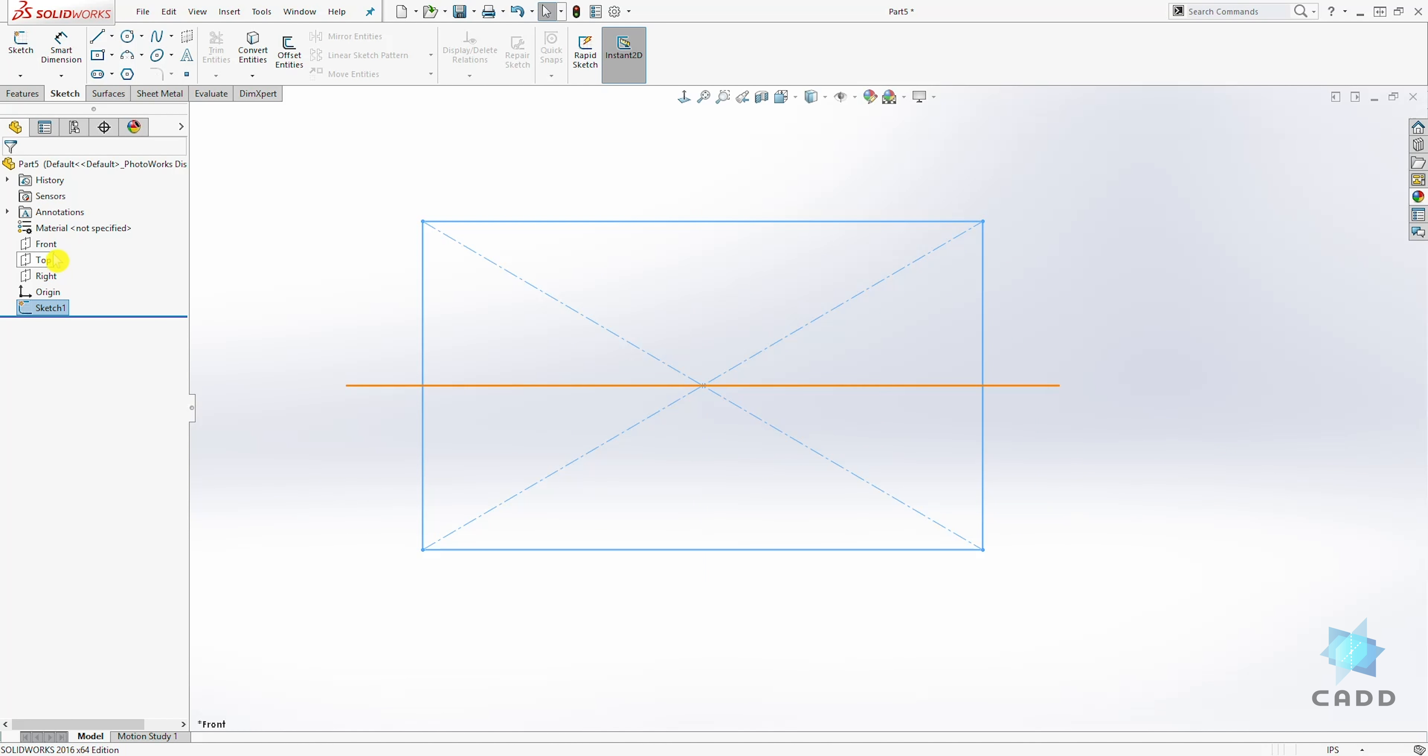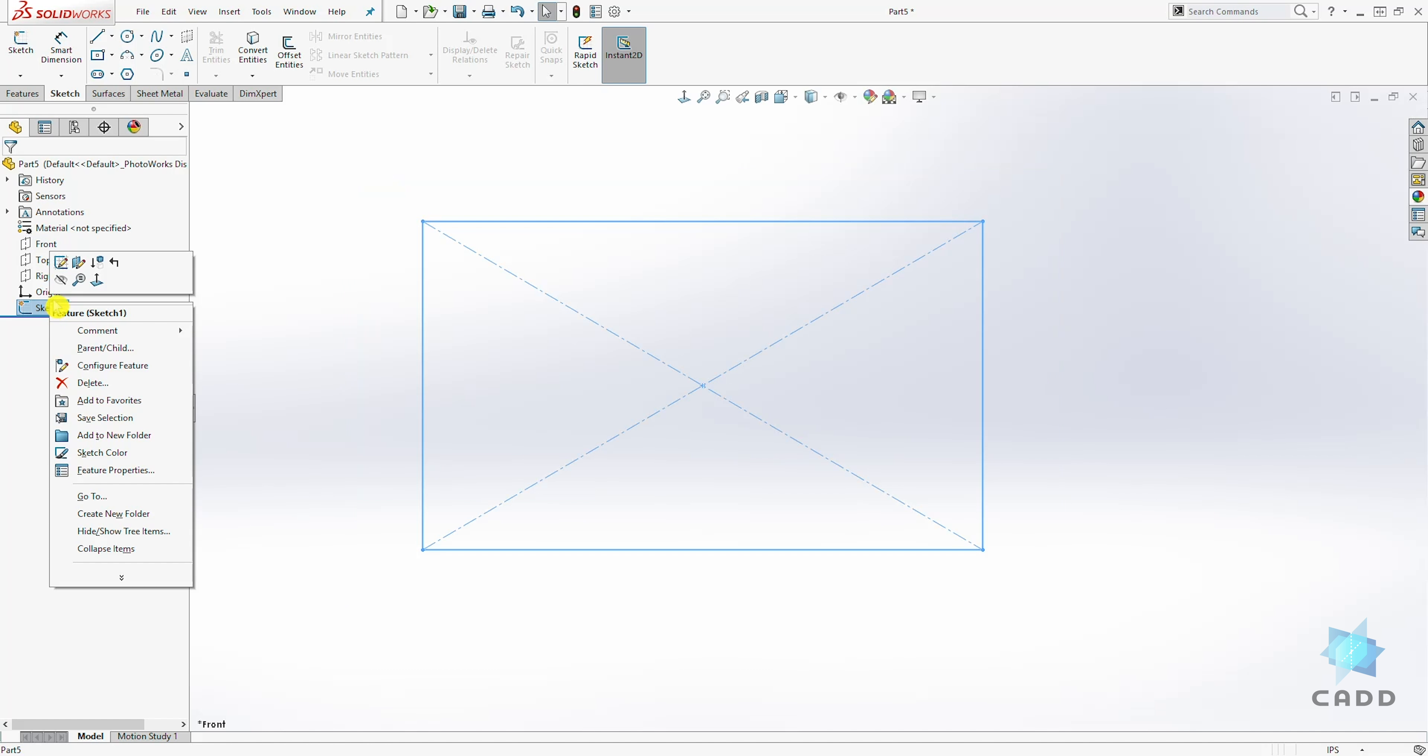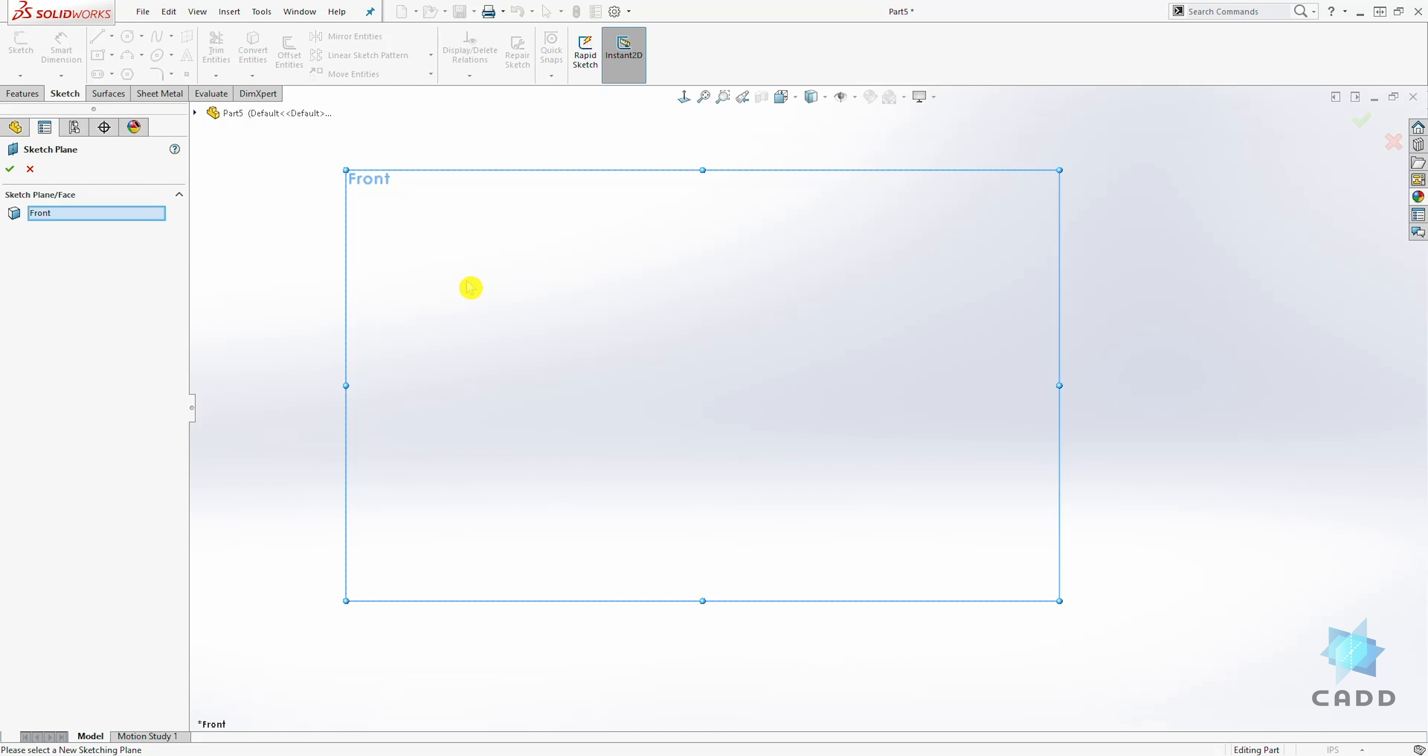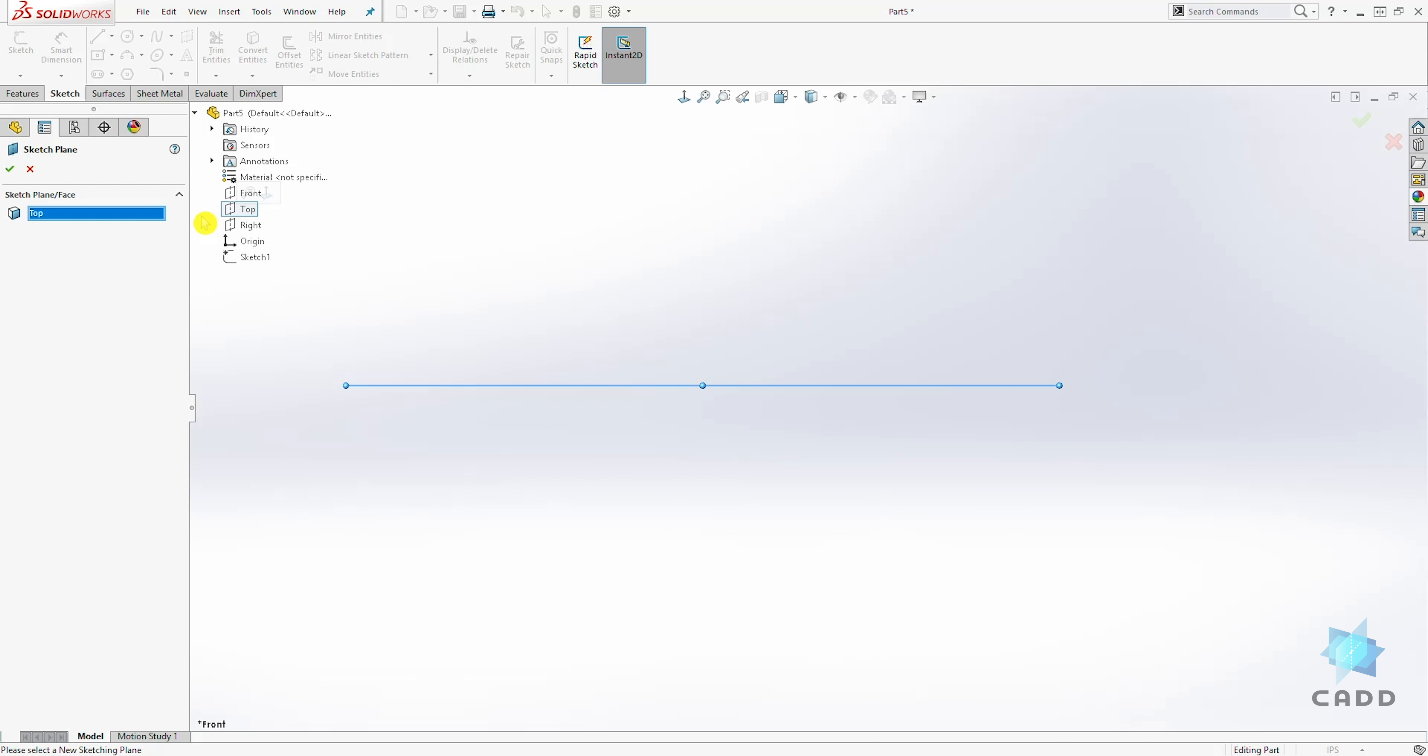So we know we drew this sketch on the front plane. And to change the plane, right click on the sketch. Select edit sketch plane. And it is telling you that sketch is currently on the front plane. So we'll click on this drop down and select the top plane and click OK.